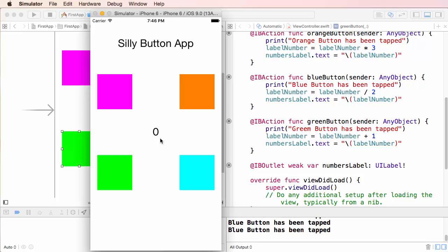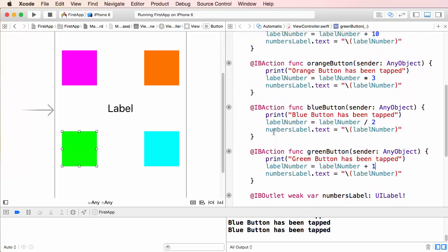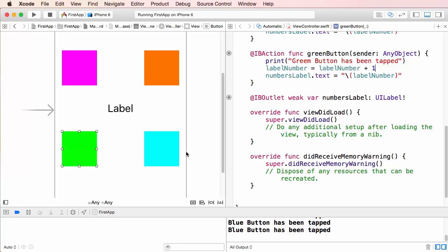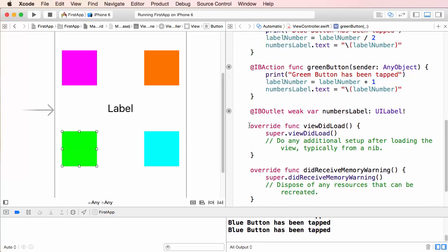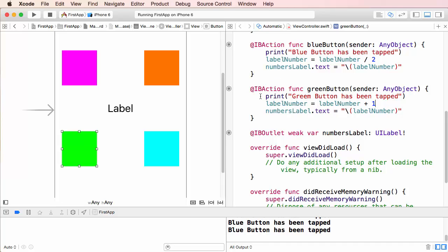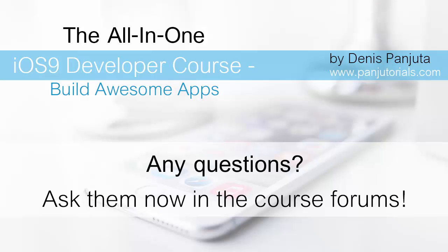Our silly button app is pretty much done. This is really the very beginning — the first application we've created. It doesn't do much, but it has shown us how buttons work, how we can customize the look of our application, and how we can use code to change what is shown. We'll get into this much deeper in the next section. If you did the challenge yourself, great job — it's really important to try and code things yourself. See you in the next video.